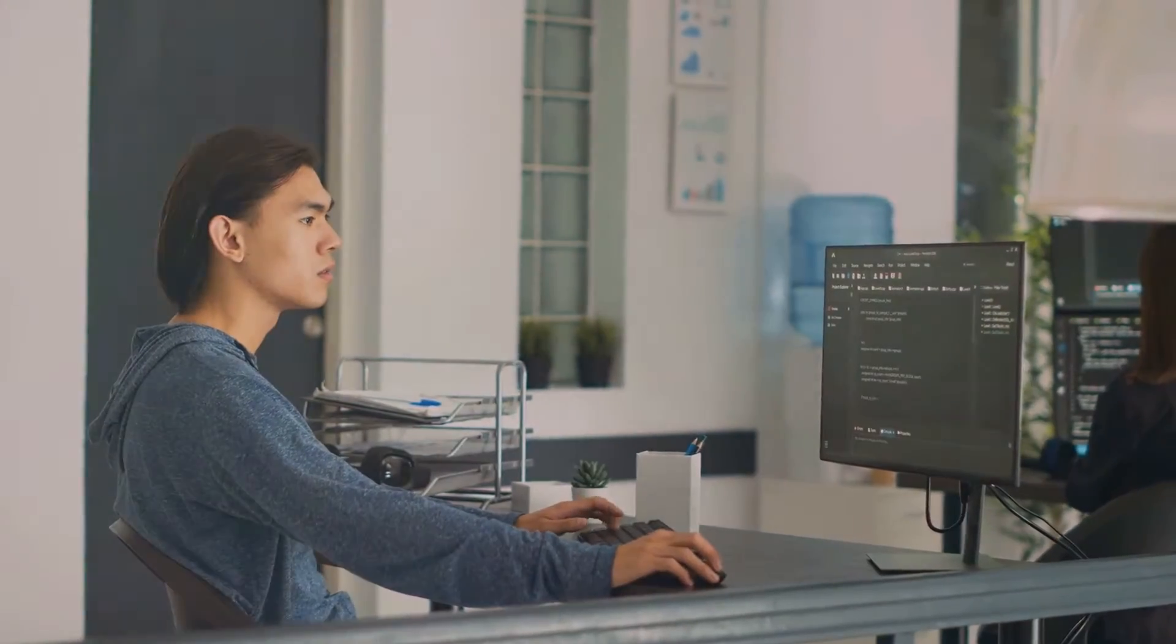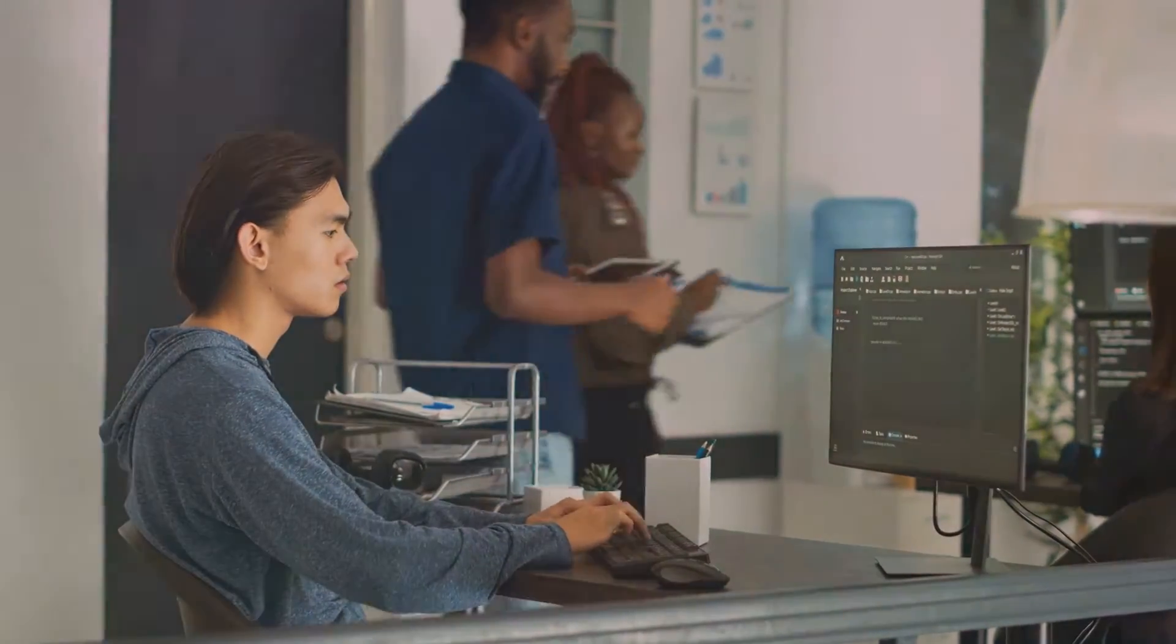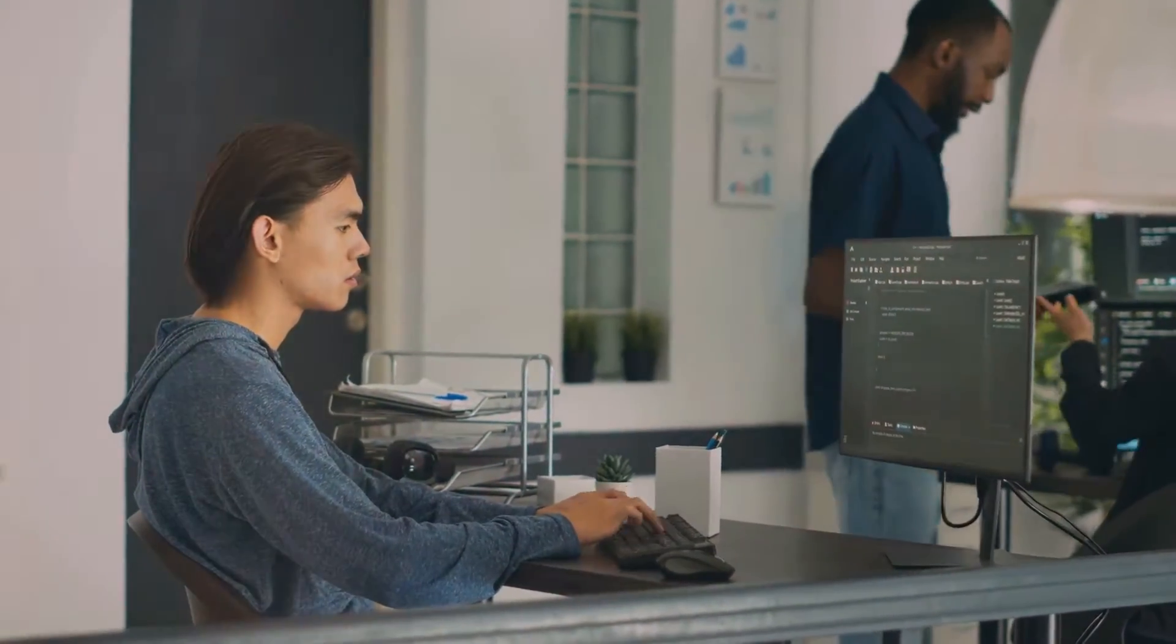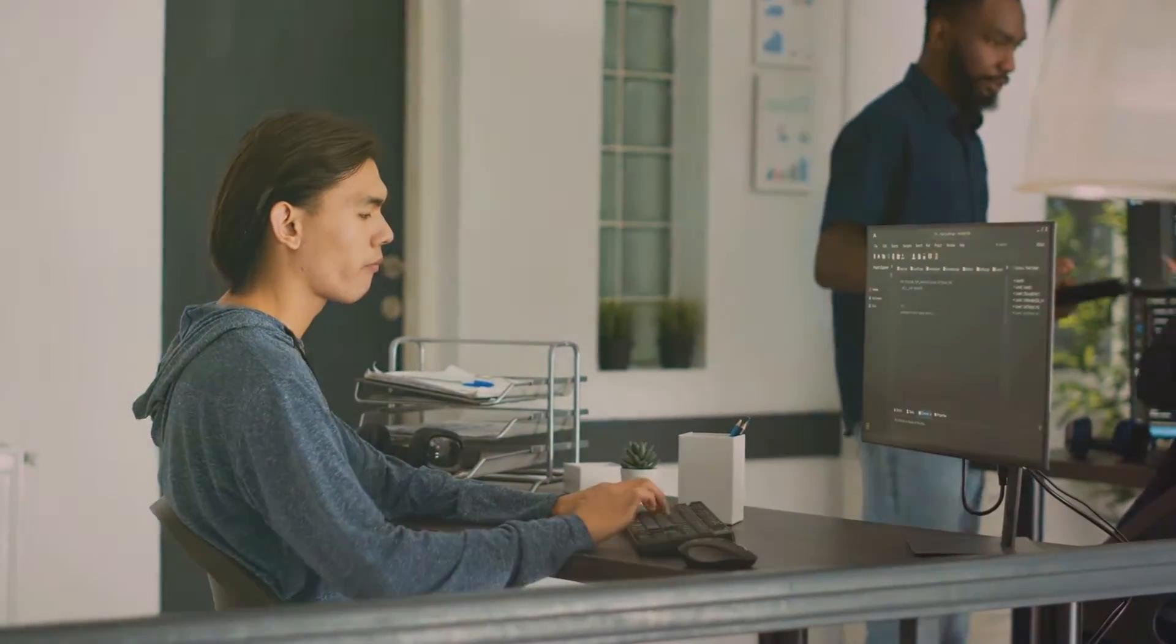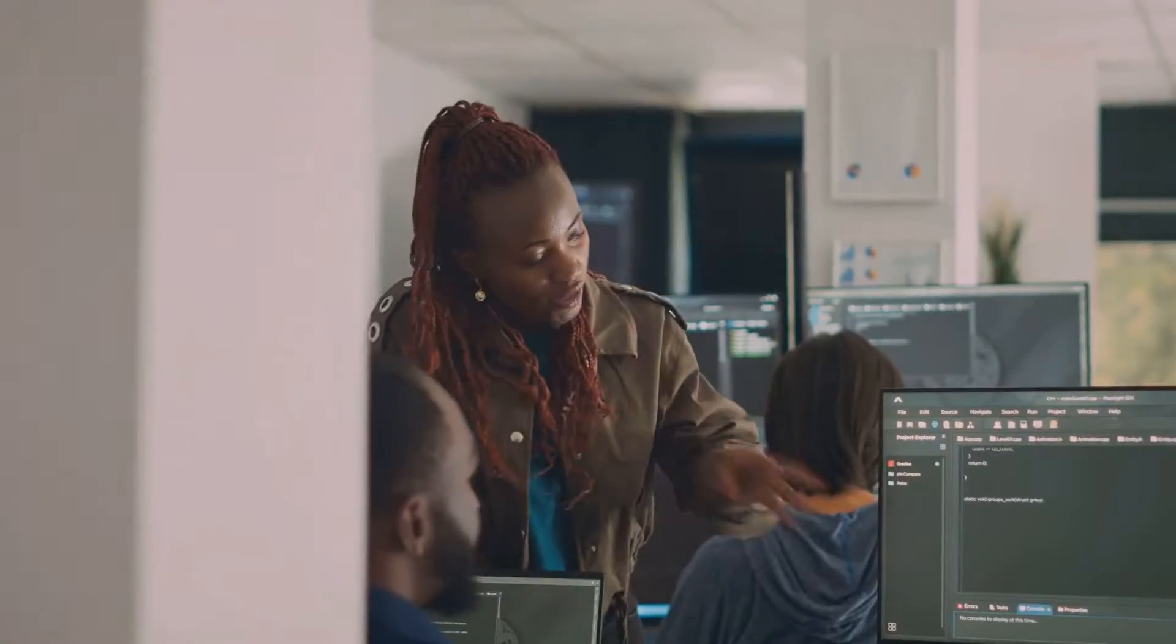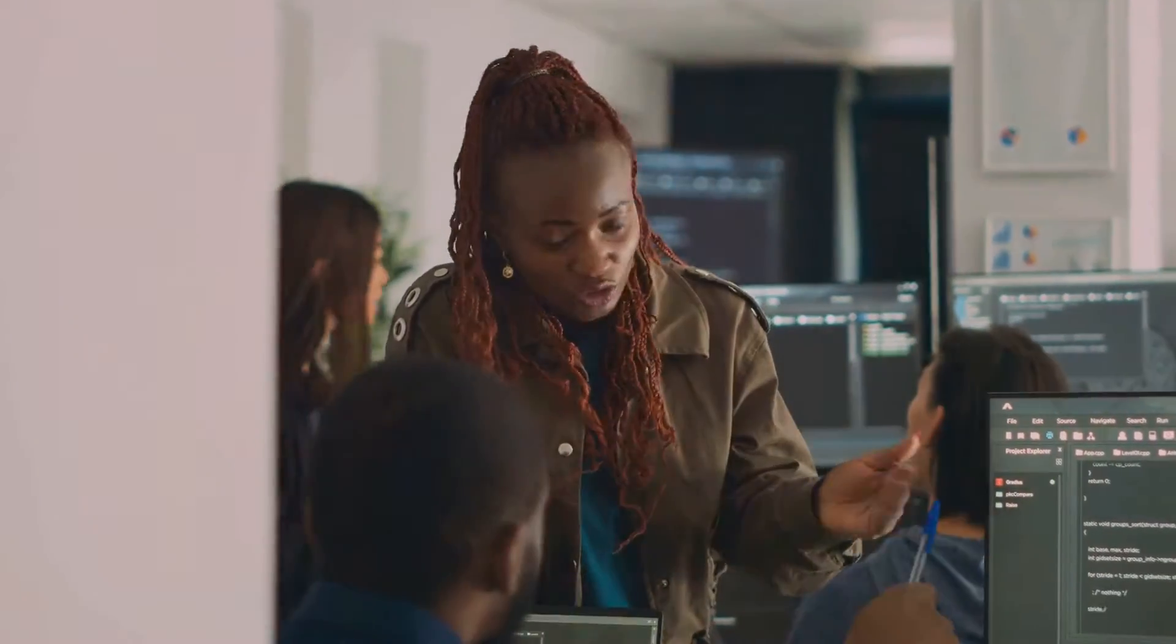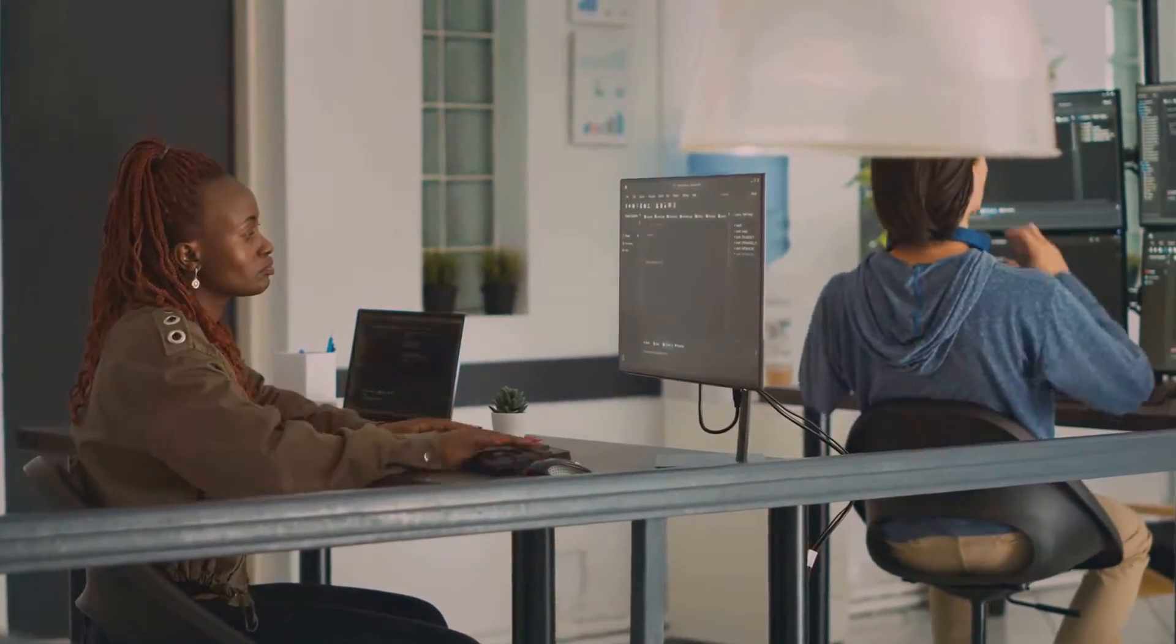A database developer's role is multifaceted, encompassing everything from data storage solutions to troubleshooting database issues. They are the guardians of data, ensuring its security and integrity while optimizing its performance.